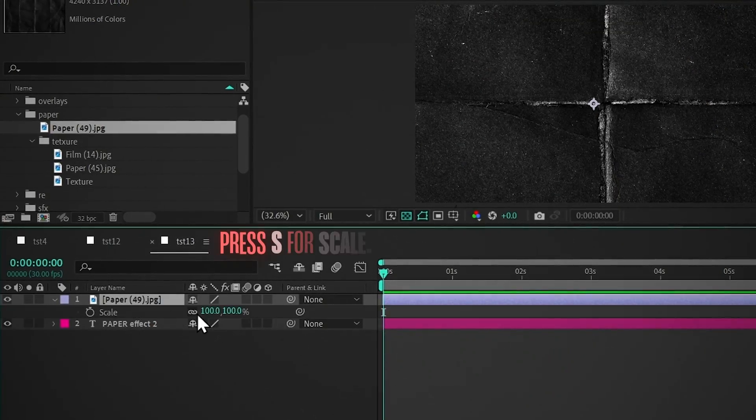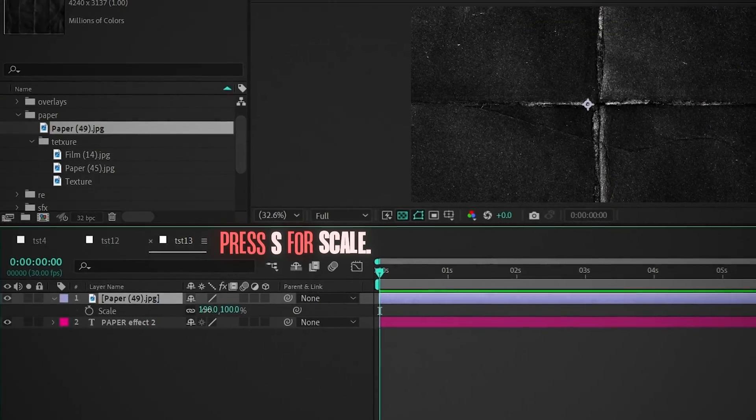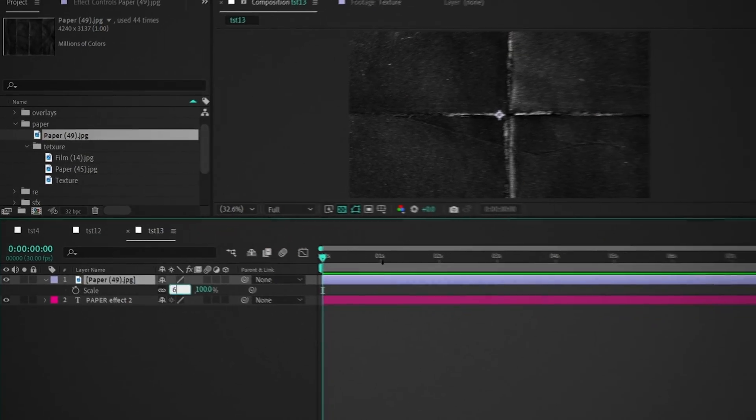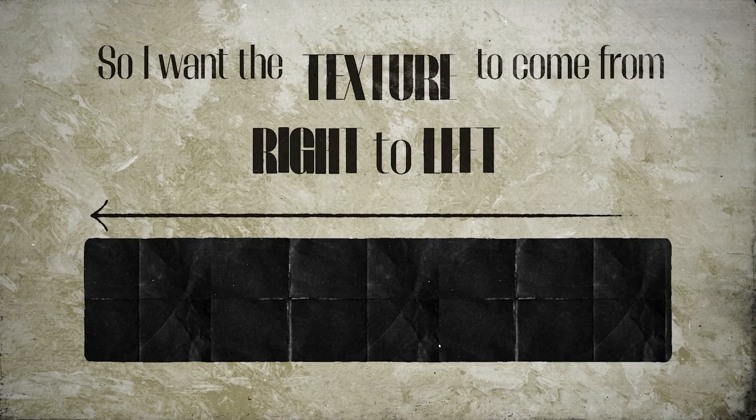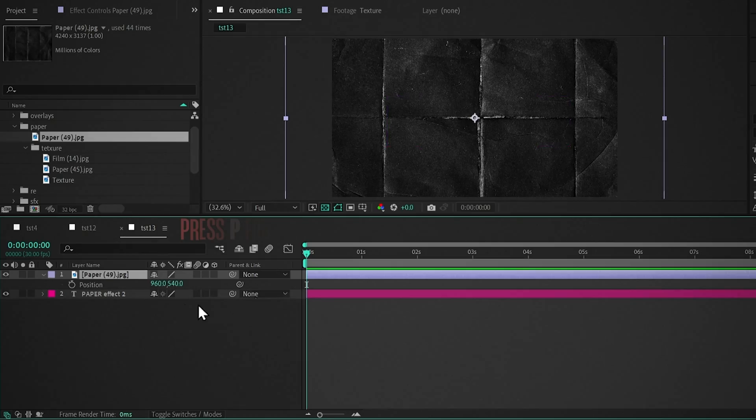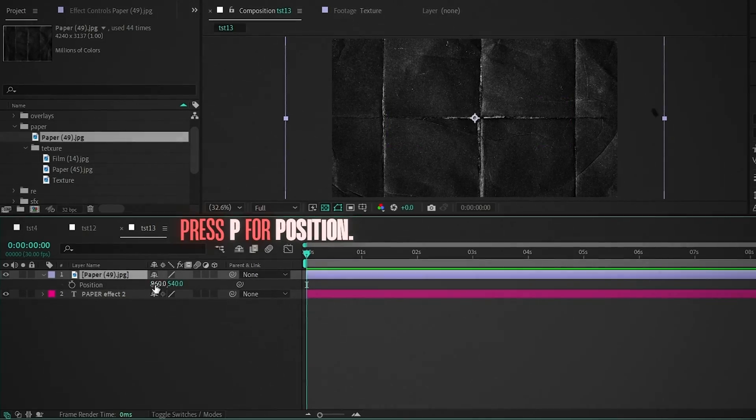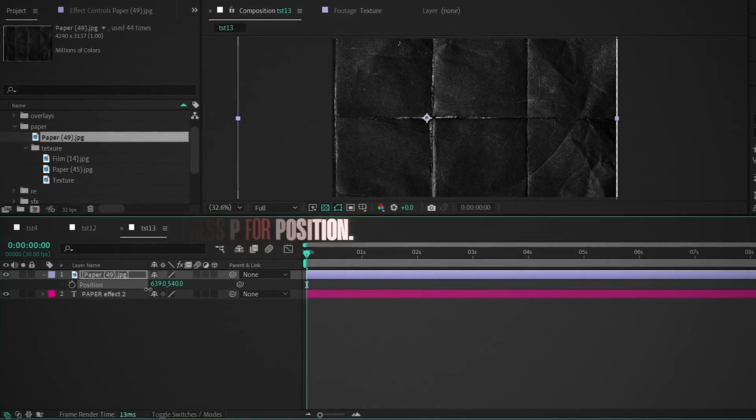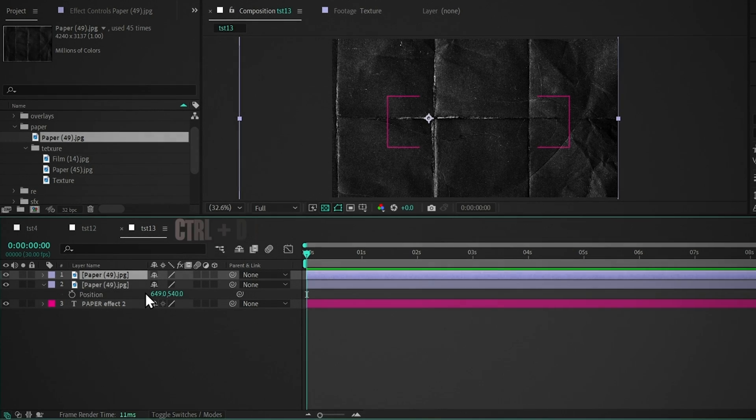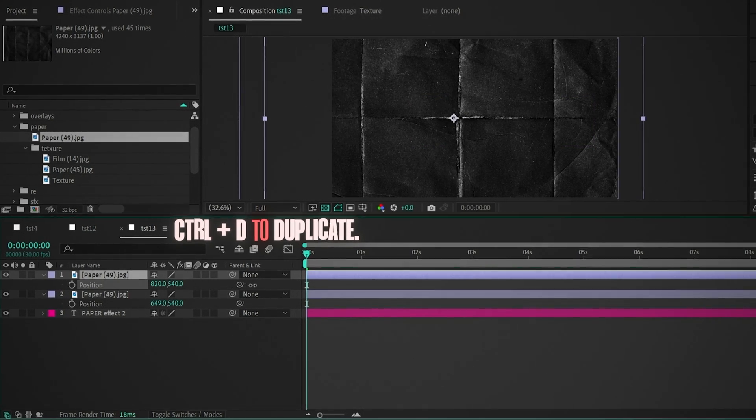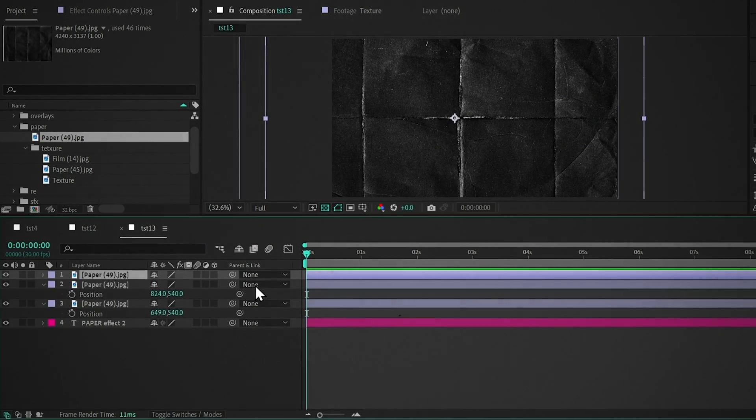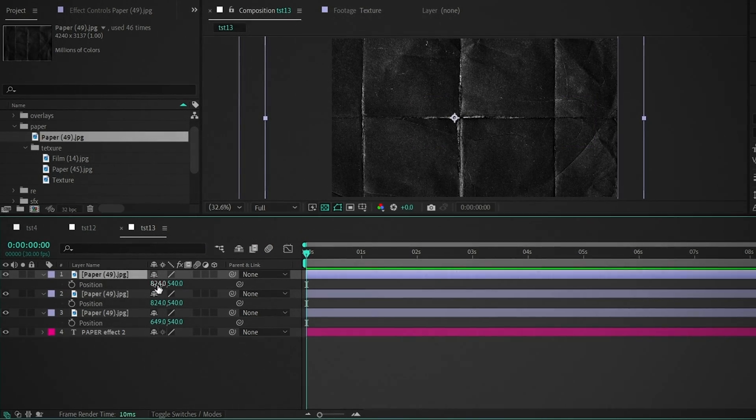Okay, so now press S for scale and change the value to 60. So I want the texture to come from right to left. To do that, press P for position and decrease the value. Now duplicate it and place it slightly on the right side. Duplicate again and do the same.